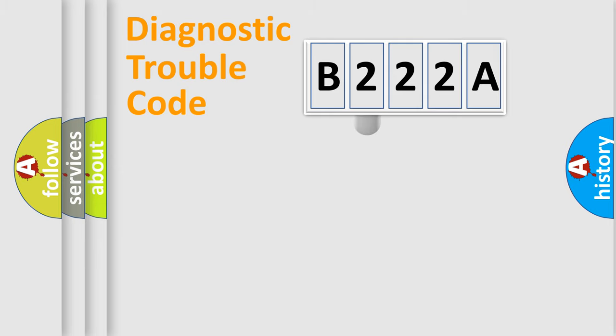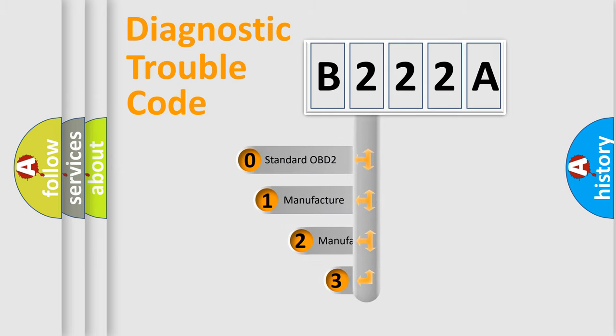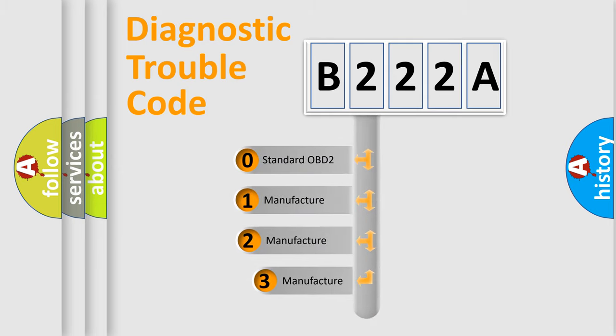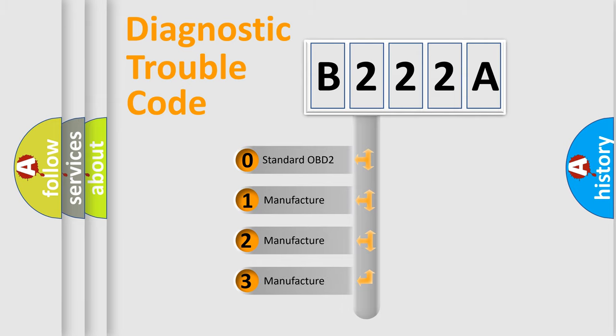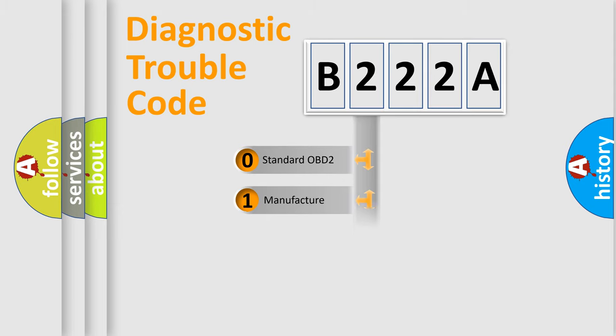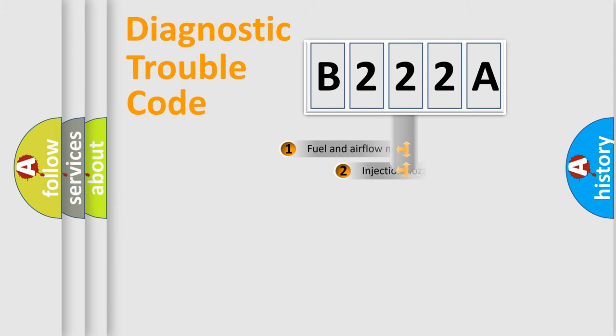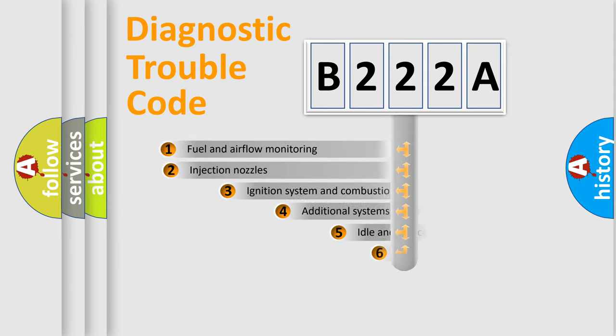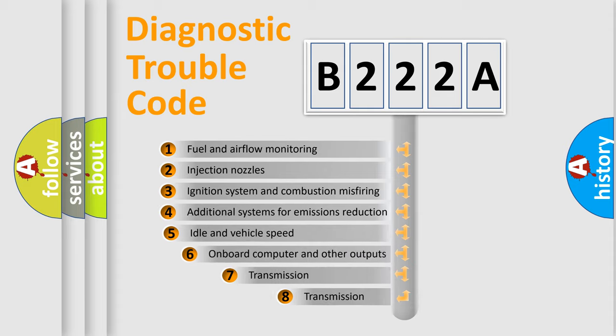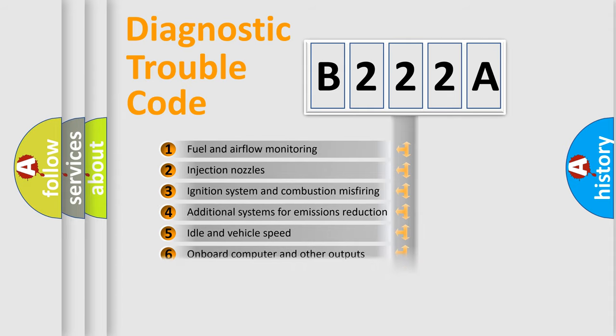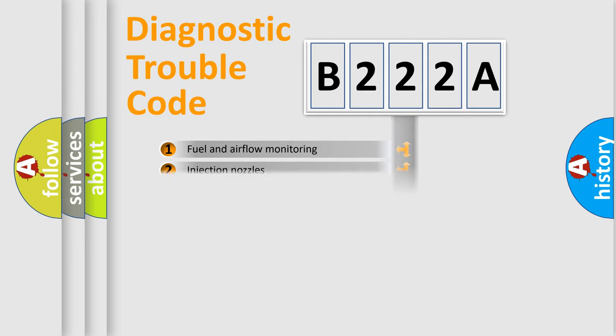This distribution is defined in the first character code. If the second character is expressed as zero, it is a standardized error. In the case of numbers 1, 2, 3, it is a manufacturer-specific expression of the car-specific error. The third character specifies a subset of errors. The distribution shown is valid only for the standardized DTC code.